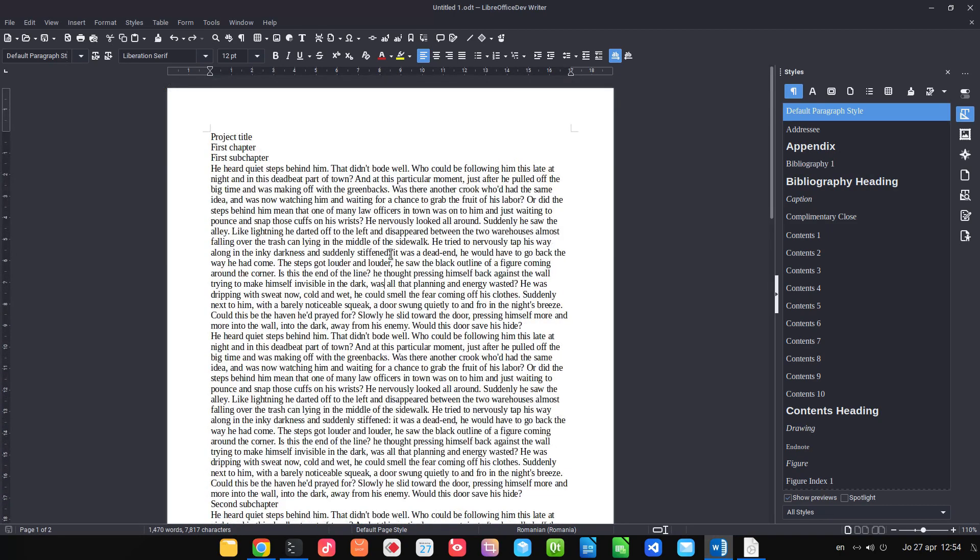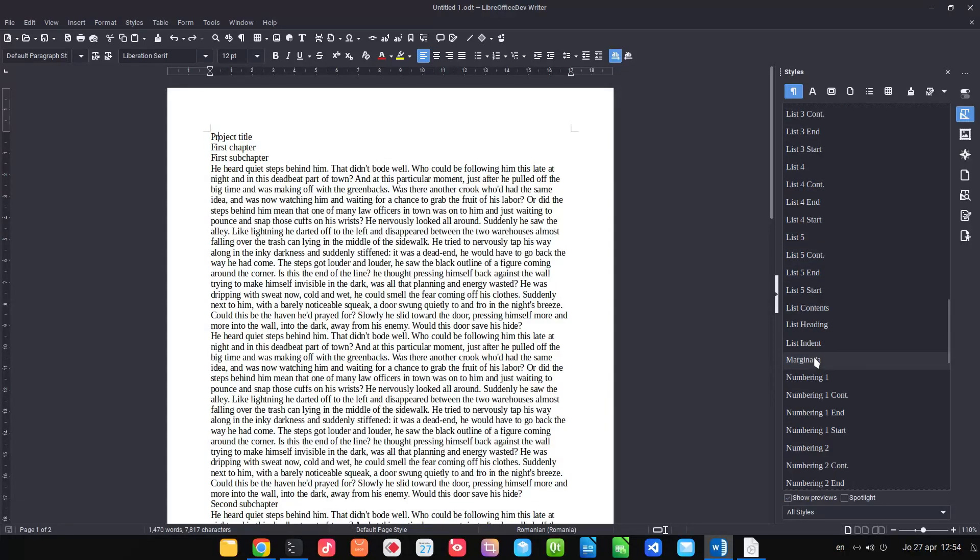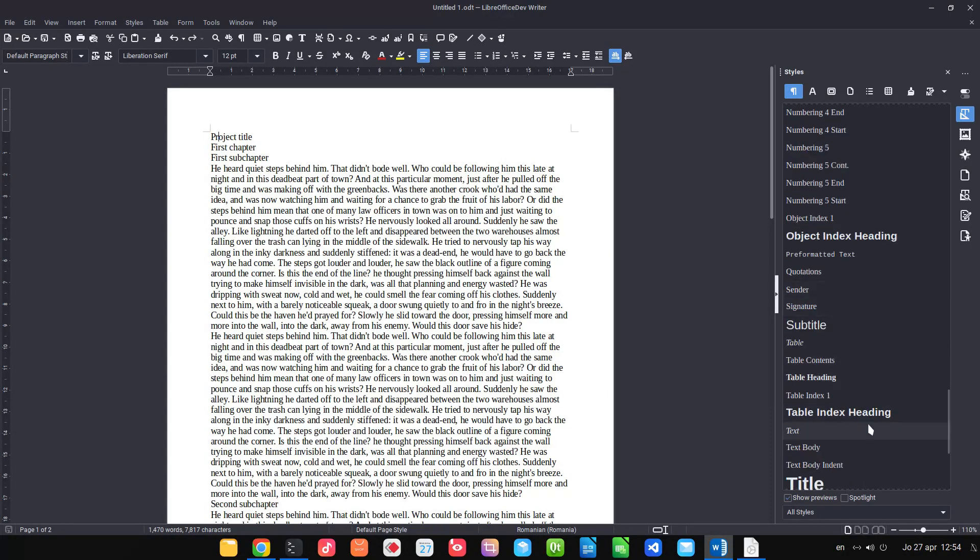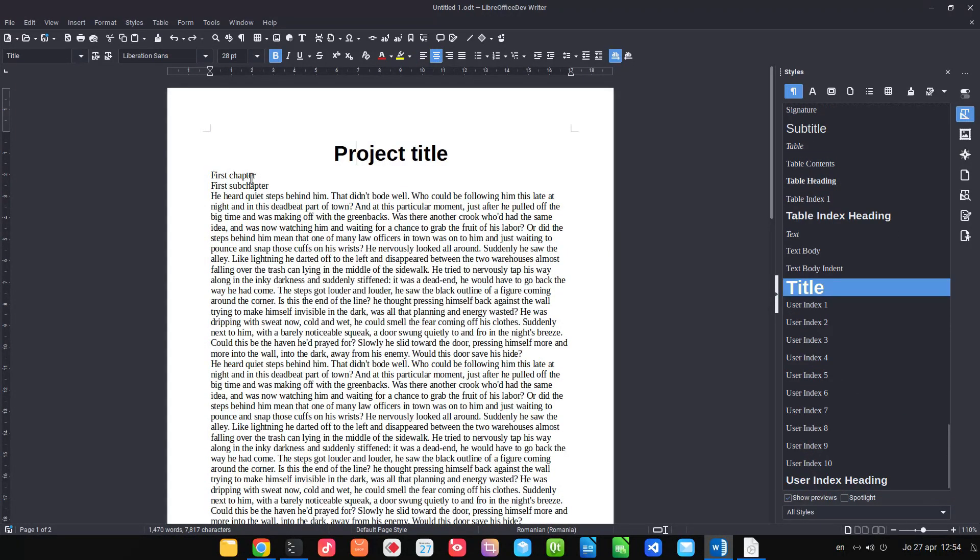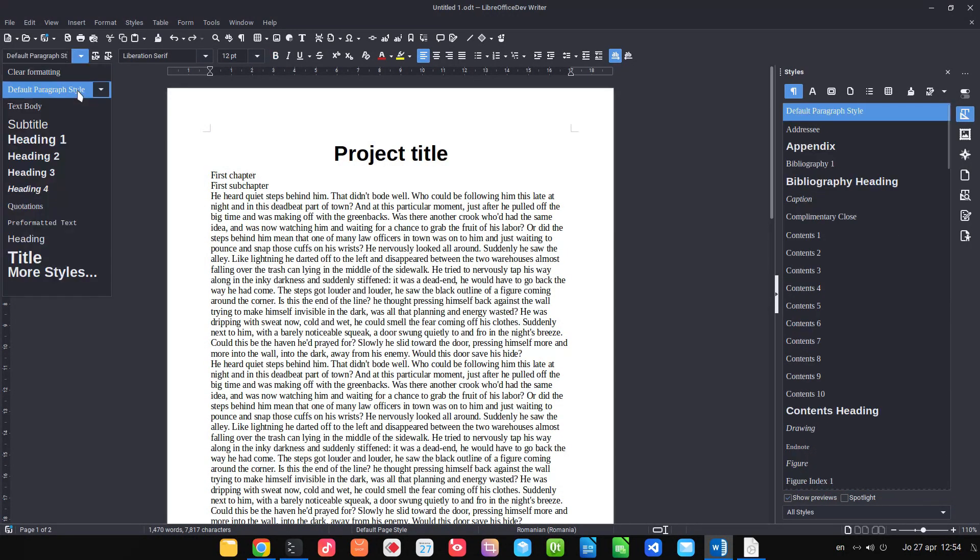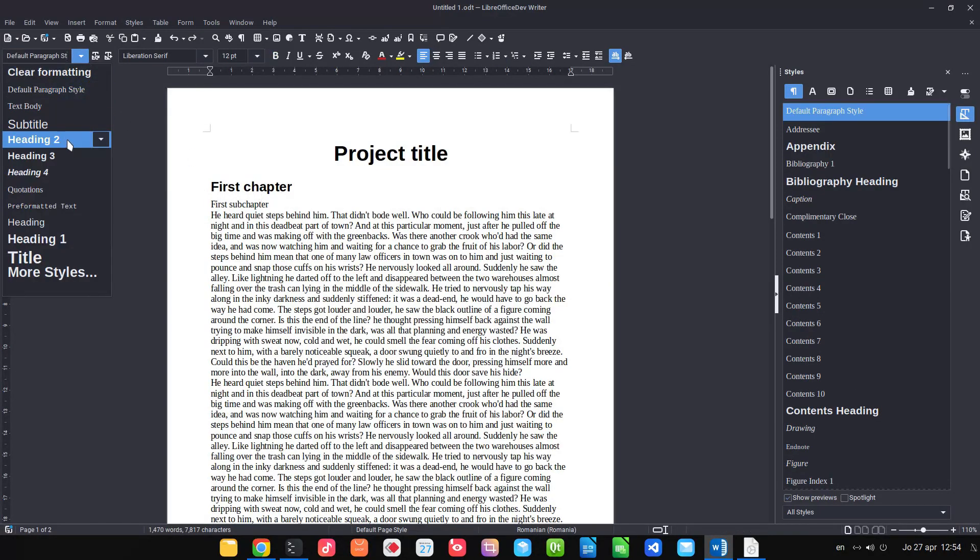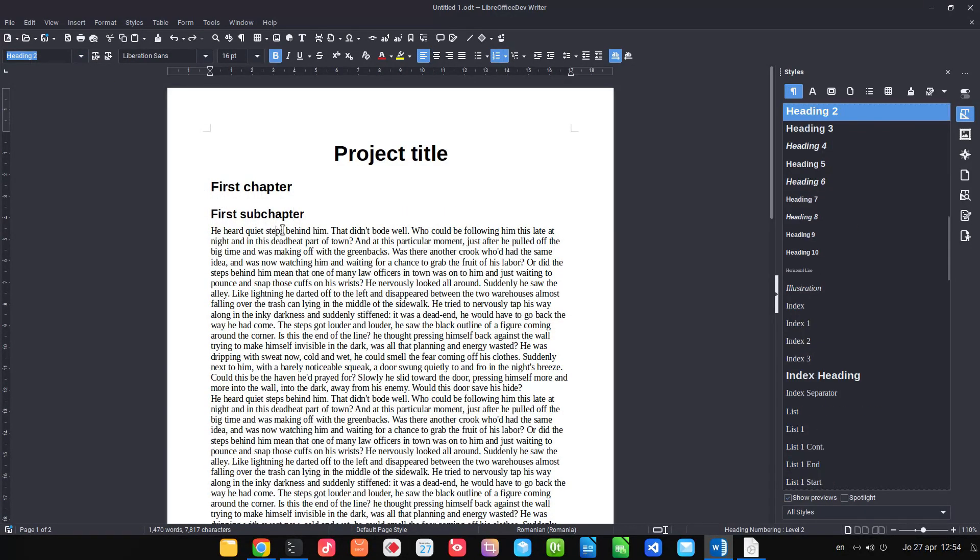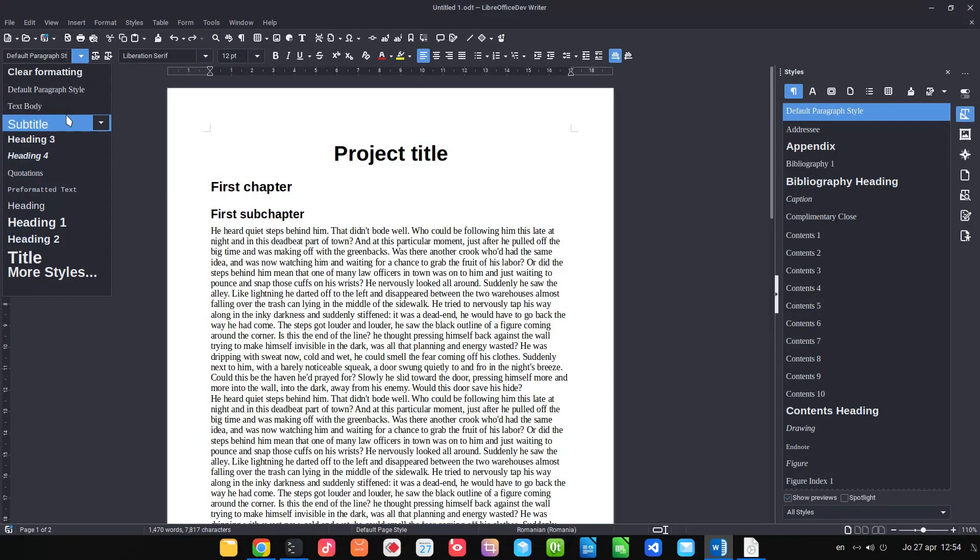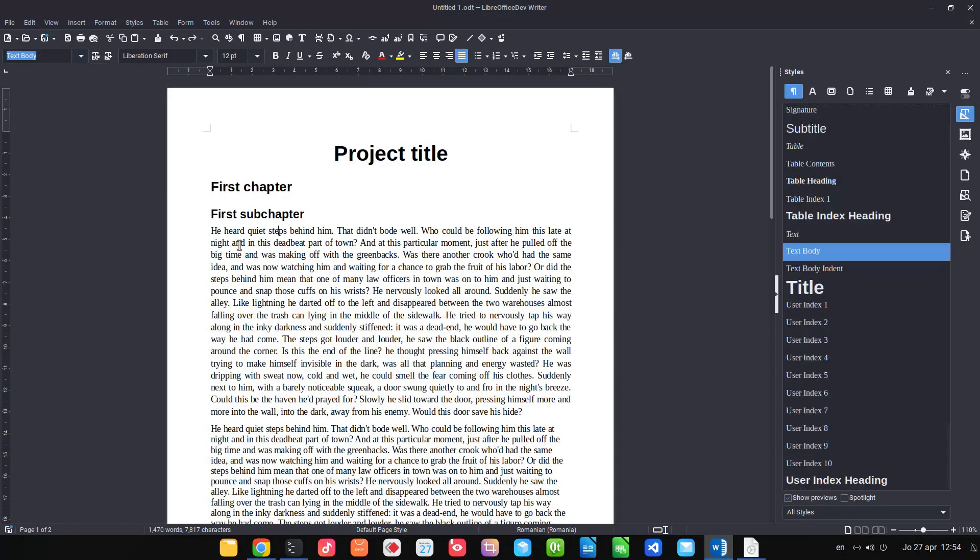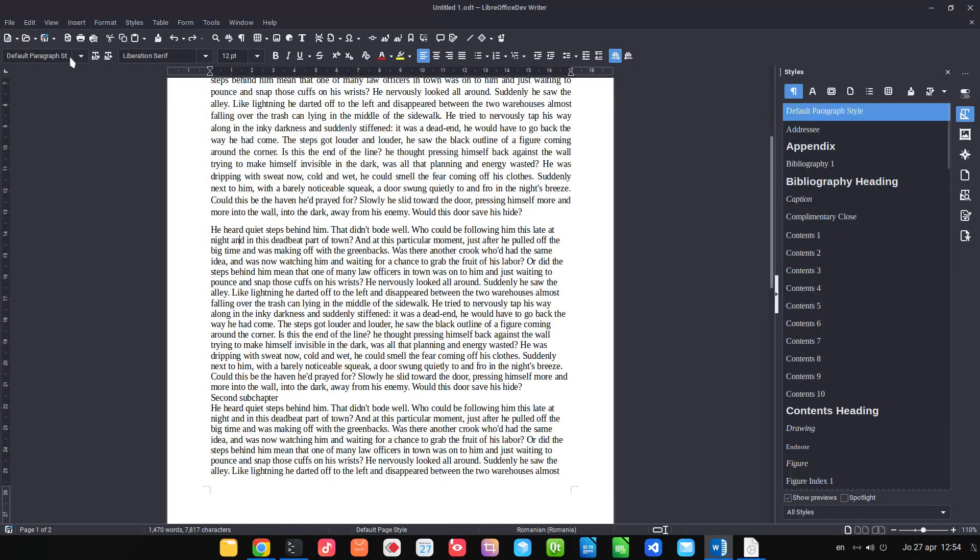Hi, in this video we will talk about a new feature Spotlight, but first let's style this document. So for this project title I need the style title, heading 1 for chapter, heading 2 for subchapter and text body for the rest of the project.